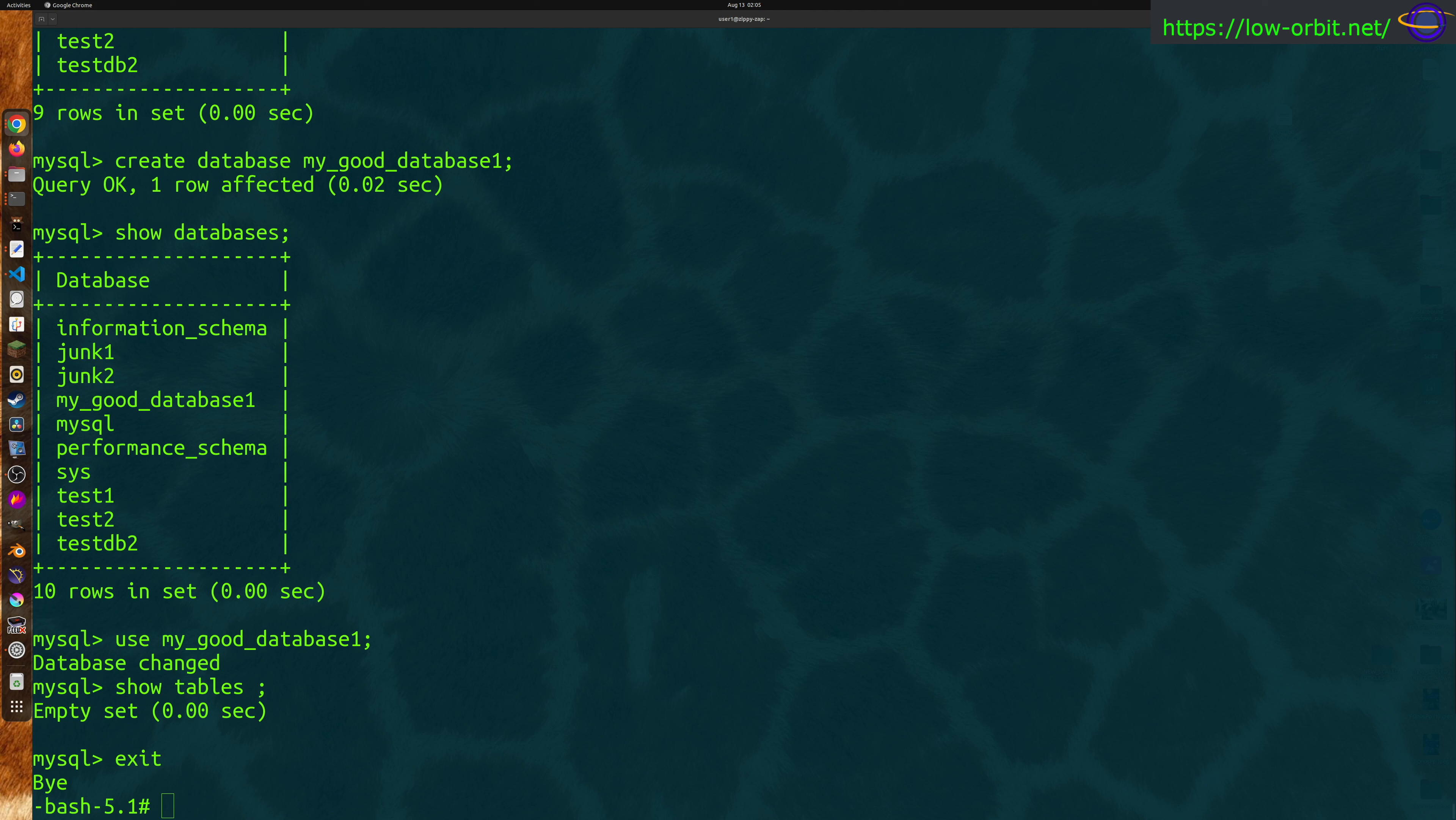If you break your database even more than it is already broken, that's kind of on you, not on me. Anyway, let's go ahead and try to repair a database.